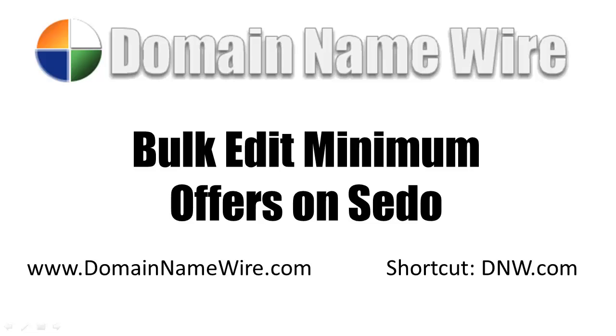Welcome to the Domain Name Wire video series. You can visit us online at domainnamewire.com or simply type in dnw.com.